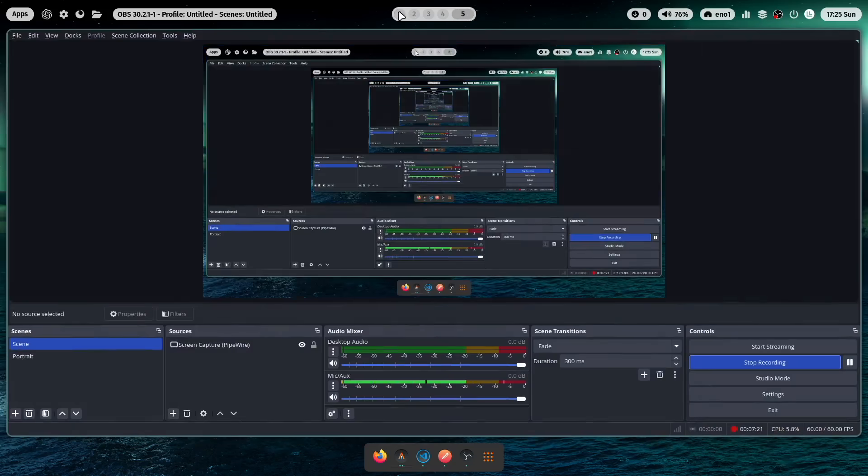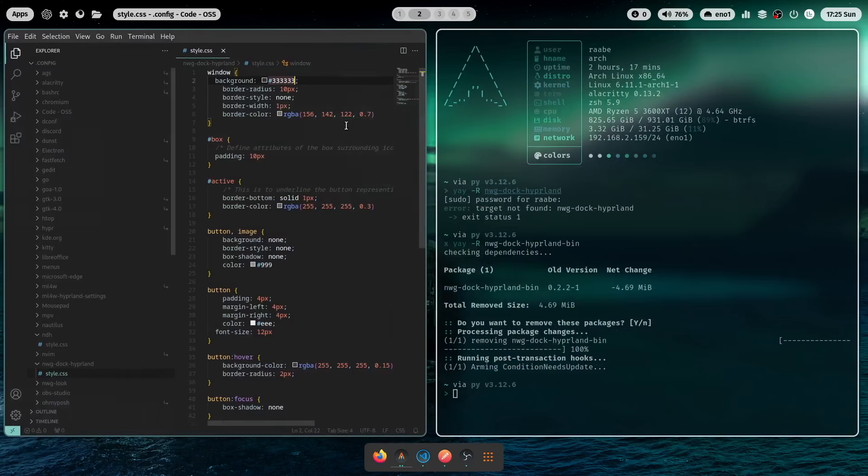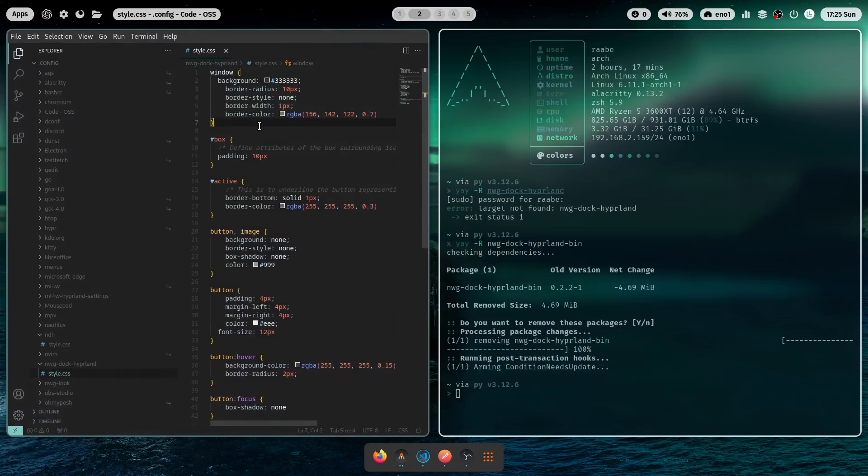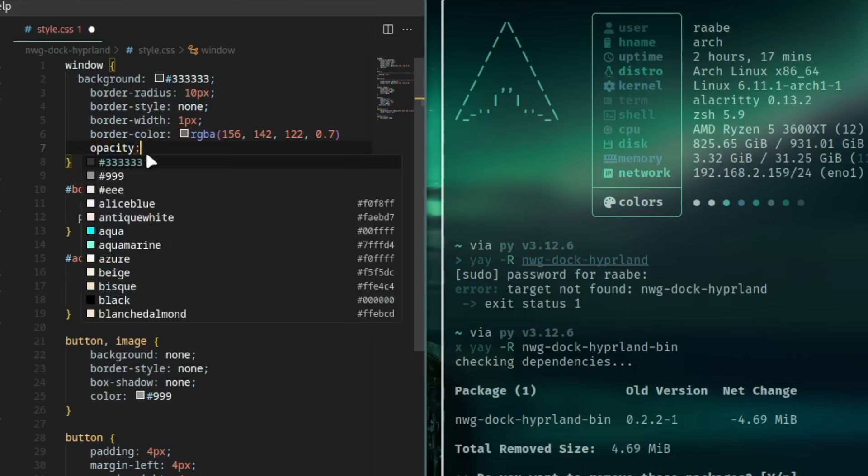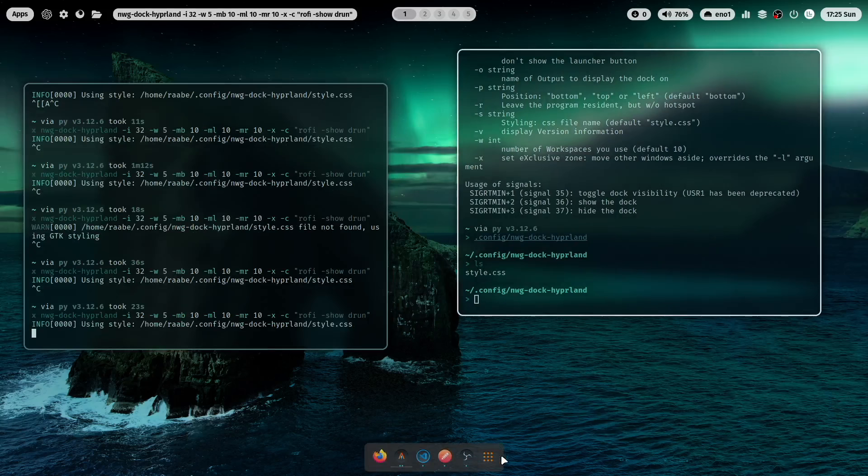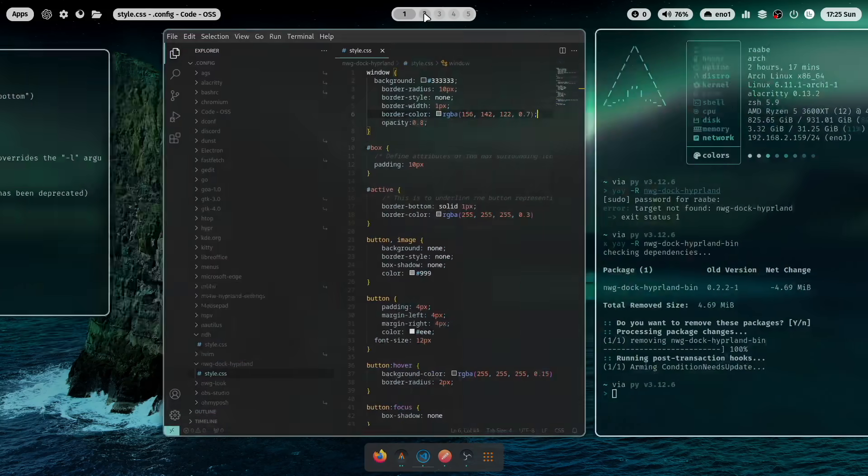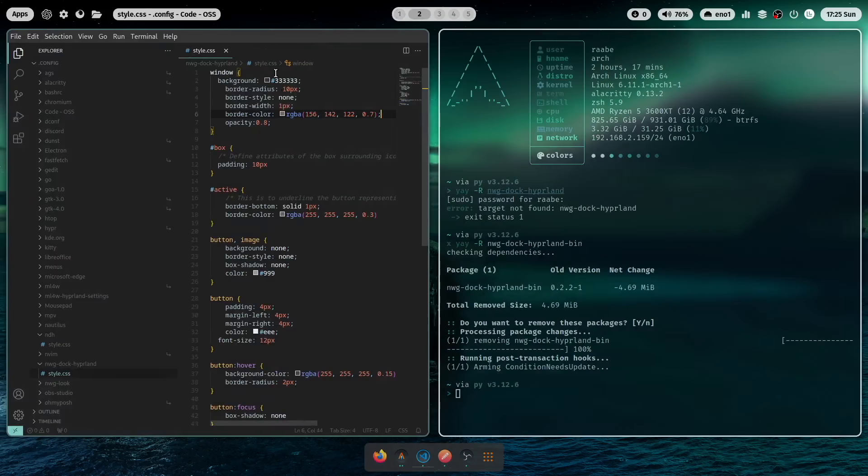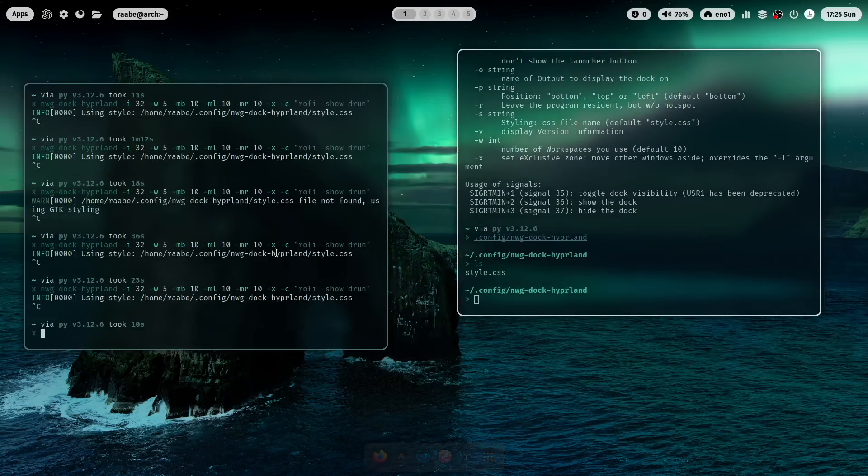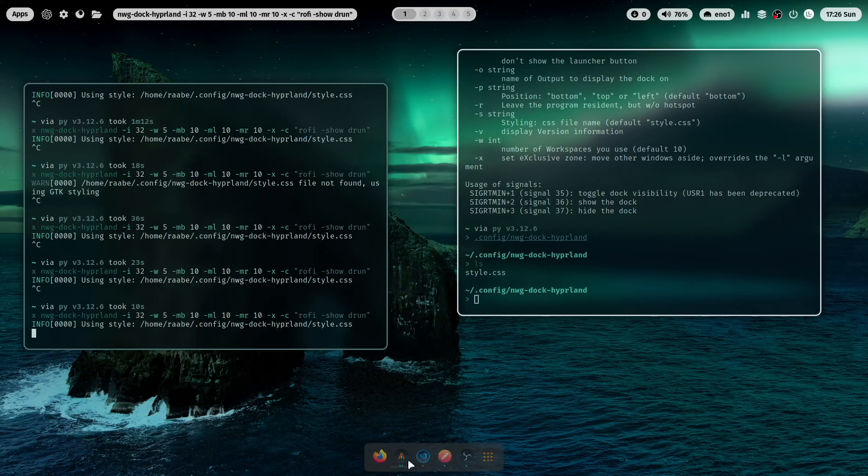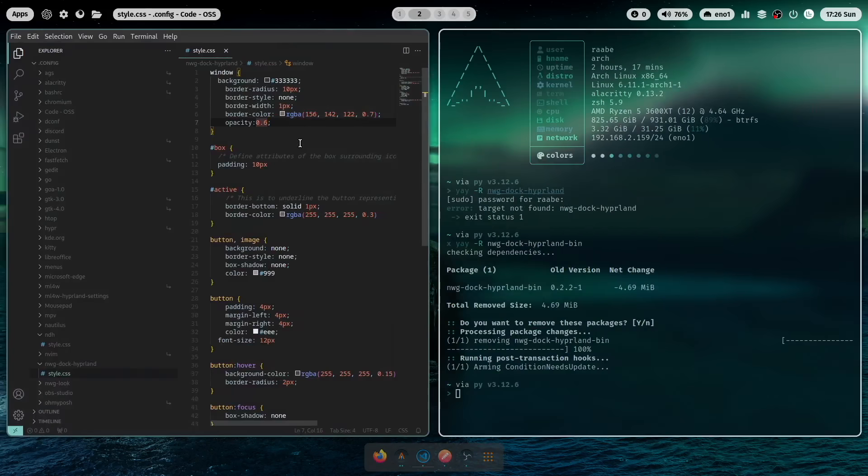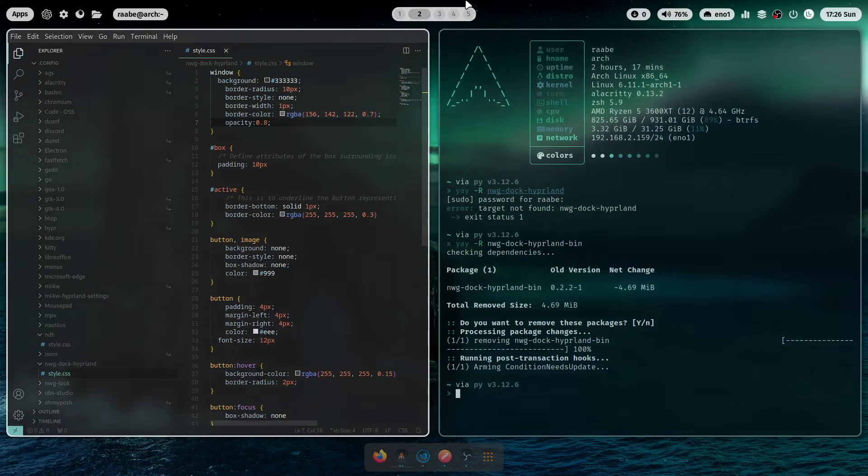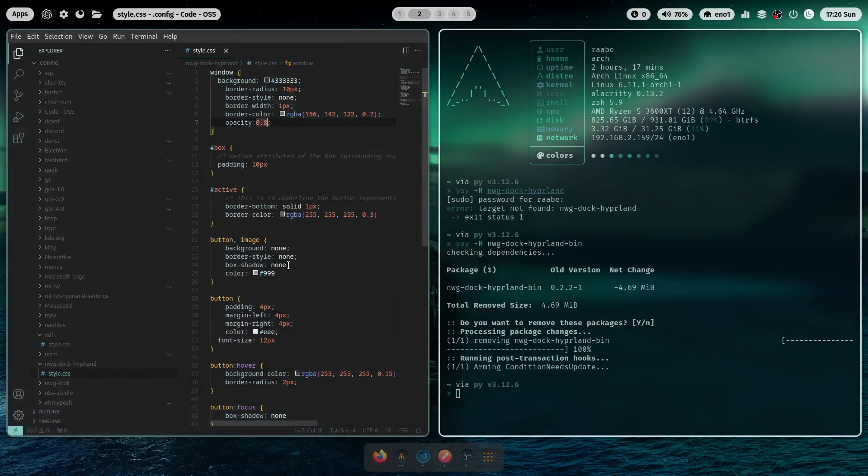And now we can try to make it transparent. Let's add here opacity 0.8. Let's see what happens. And now the dock is a bit transparent. Let's increase it a bit. Now we have a higher transparency. I think that's a bit too much. Let's keep the 0.8.